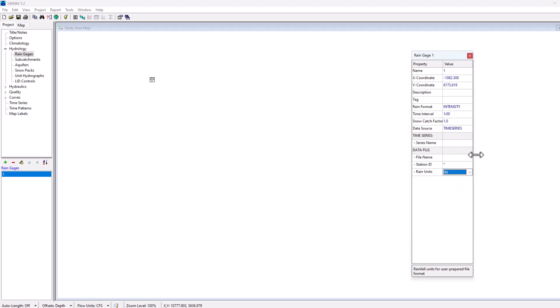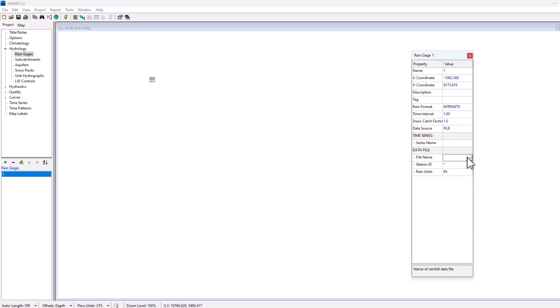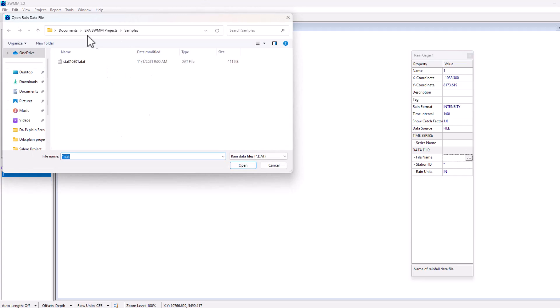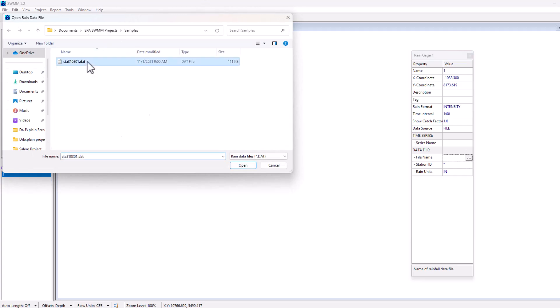For example, if I select data source file and then I went here and I selected file name, you can then take me to a menu here and you could search for a file that you've done. So I would select this one and now I have a file that I can use as rainfall data in my project.